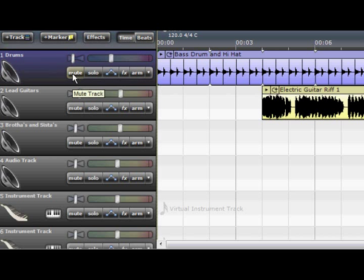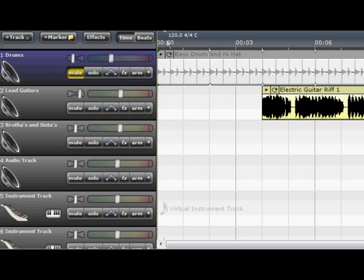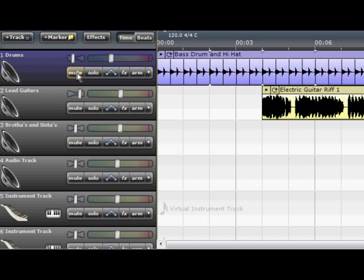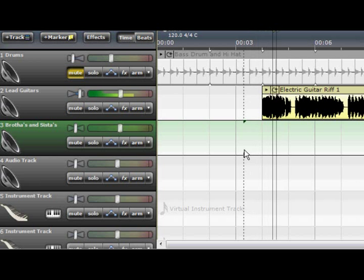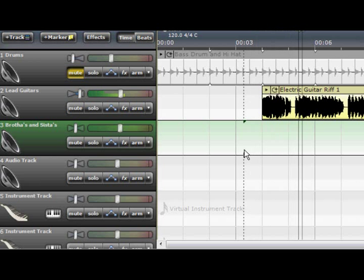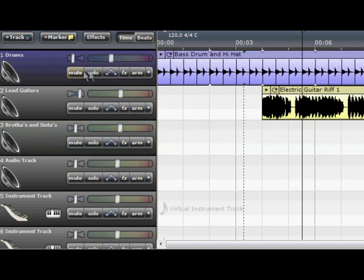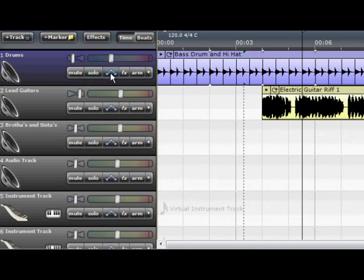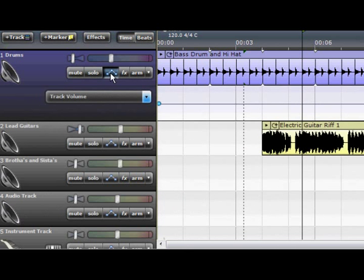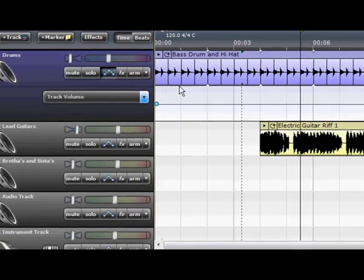And then you've got mute. Mute will basically do that. So let's say we just want to listen to this track or any other tracks included. Or you want to just do that track, do solo and apply only that track. And here you've got volume of the track.